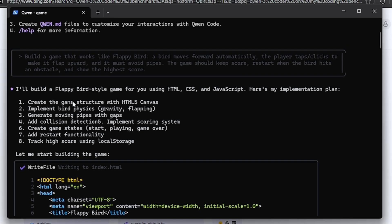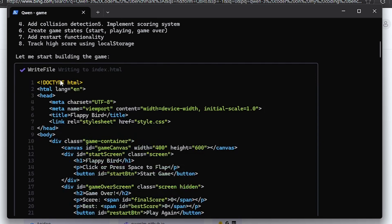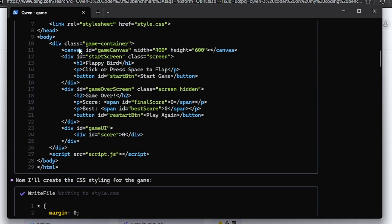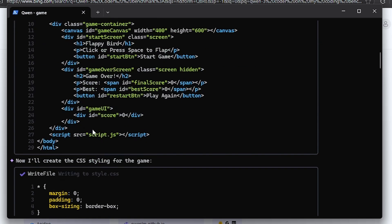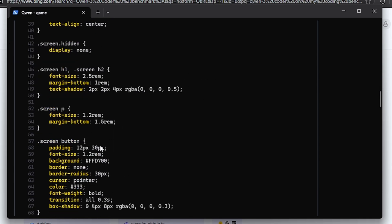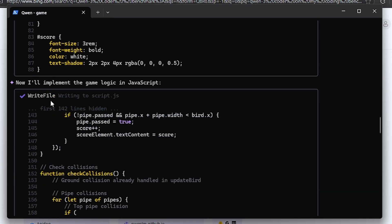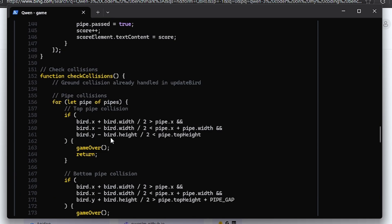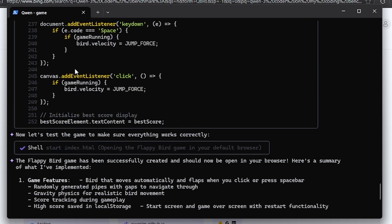So after giving it this instruction, it made a plan to say, okay, I'm going to build these. I'll create the game structure with HTML5, implement the physics, gravity, flopping. It made a plan, it thinks, then it wrote the HTML here, then we have the CSS, then we have the JavaScript for the logic of the game.